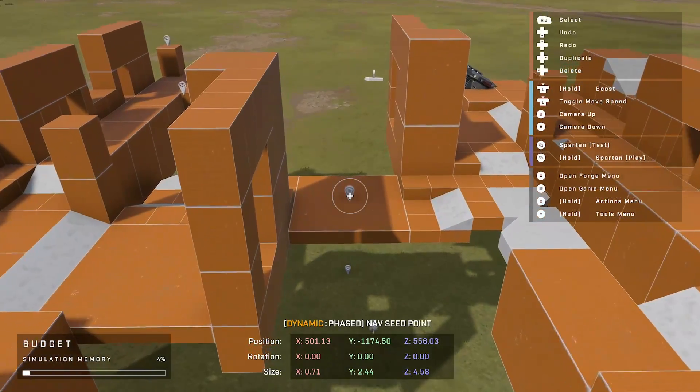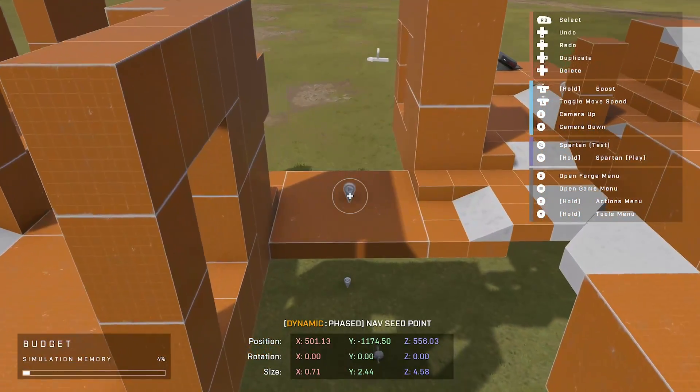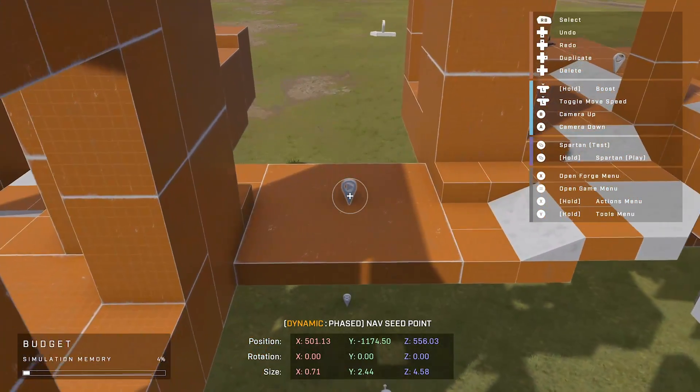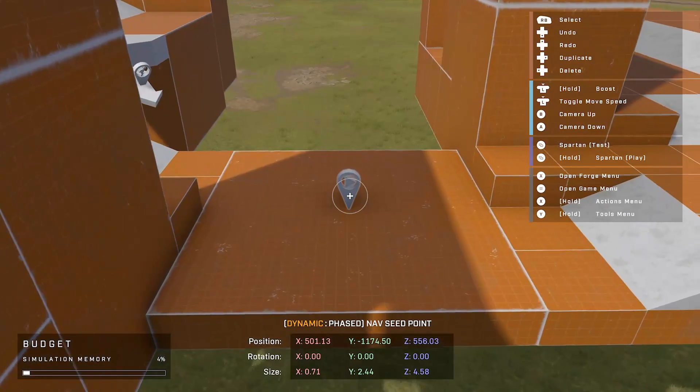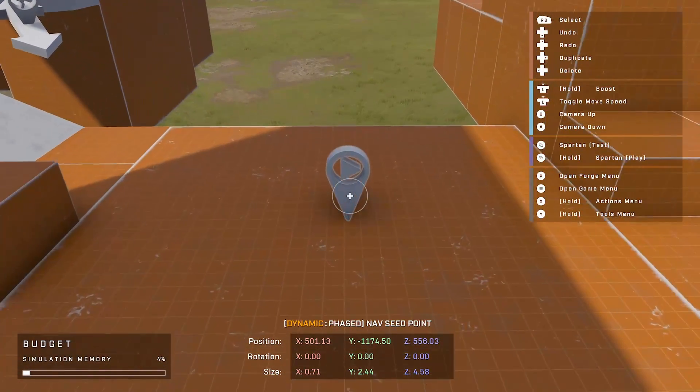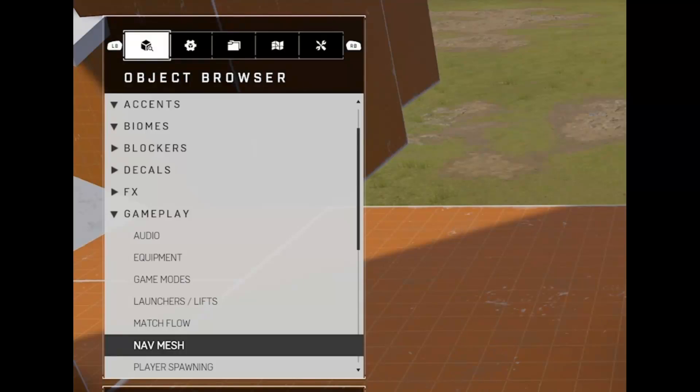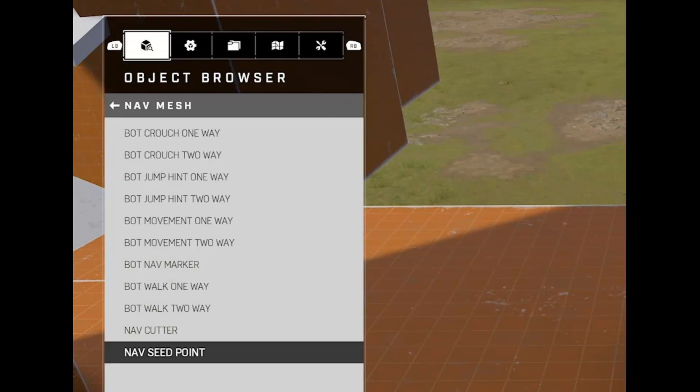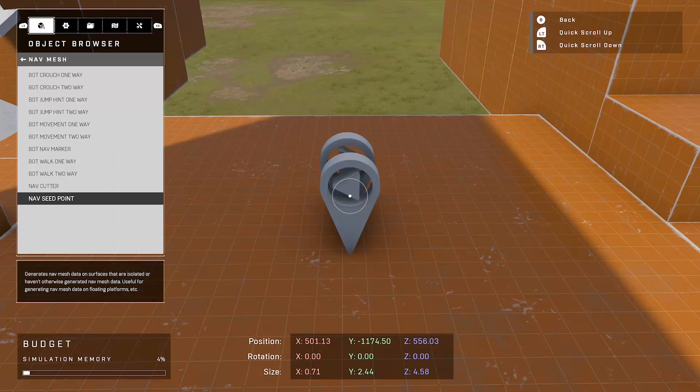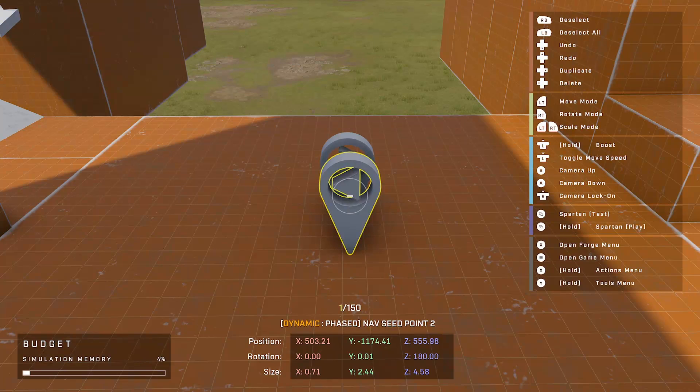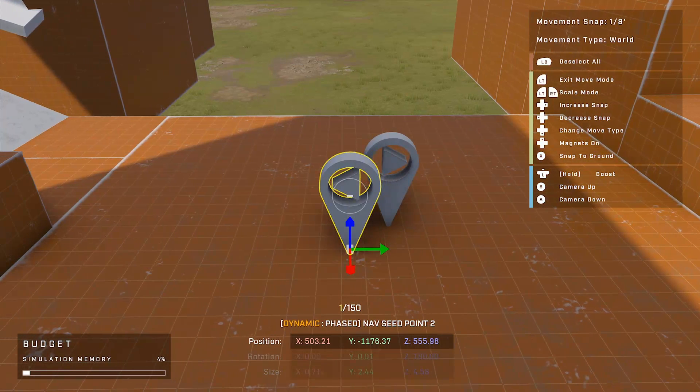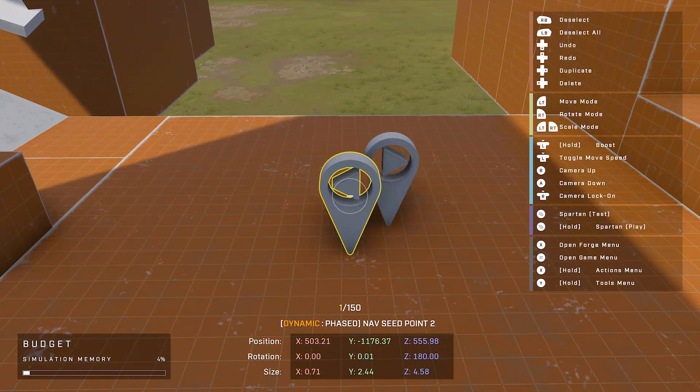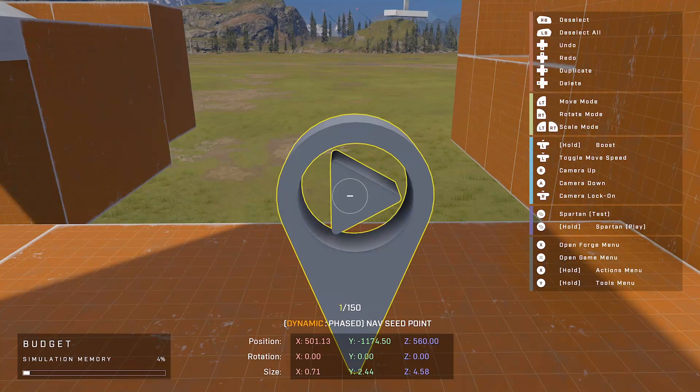If you want bots to be able to move around the map, the very first thing you will need is something called a nav seed point. So the nav seed point can be found under the gameplay section under navmesh. Click on navmesh and it's all the way at the bottom. I can spawn one in, however I already have one on my map, so I'm just going to get rid of this one for now. So the next part is going to be a little bit confusing, but try your best to stick with me.